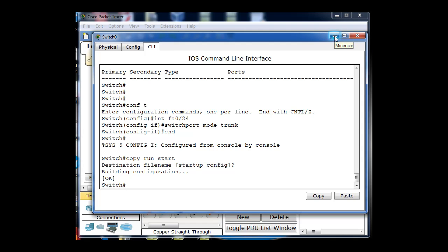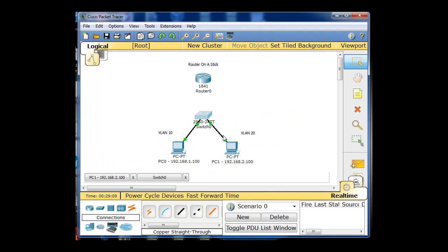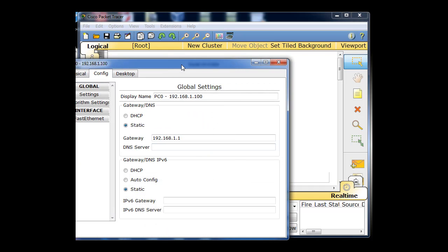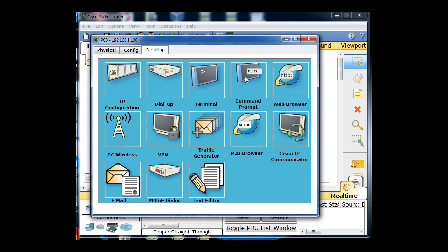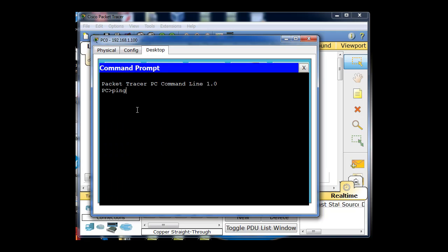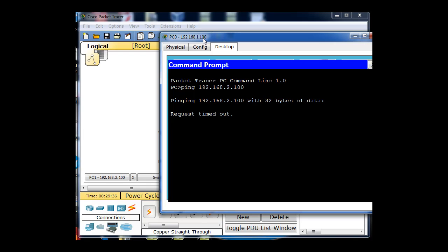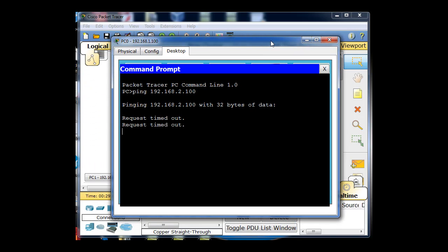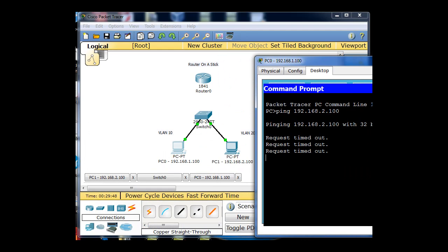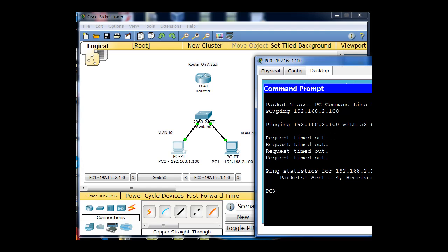Let's test a few things. Both clients are connected to this switch but on separate VLANs, so they should not be able to communicate. Going to desktop, command prompt, ping — PC0 at 1.100 cannot ping 2.100. Even though they're connected to the same switch, they can't communicate because they're on separate VLANs. All four echo requests have timed out — no communication.